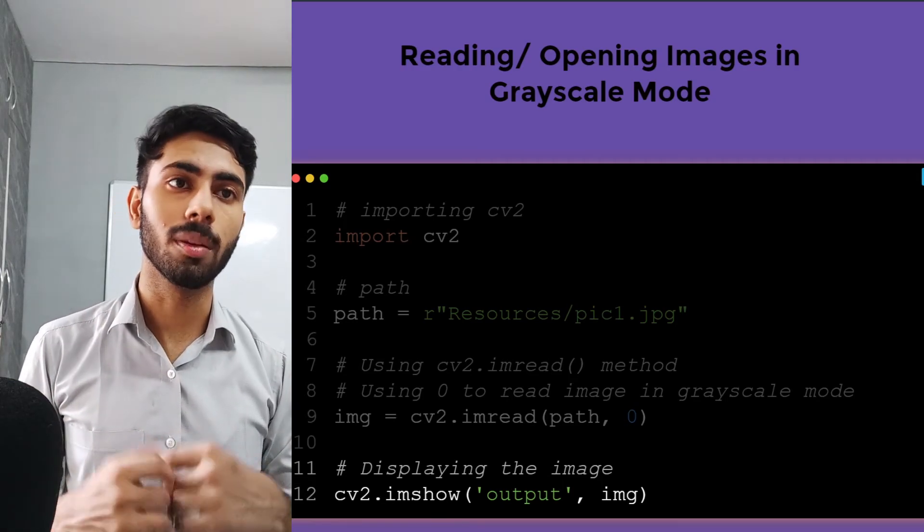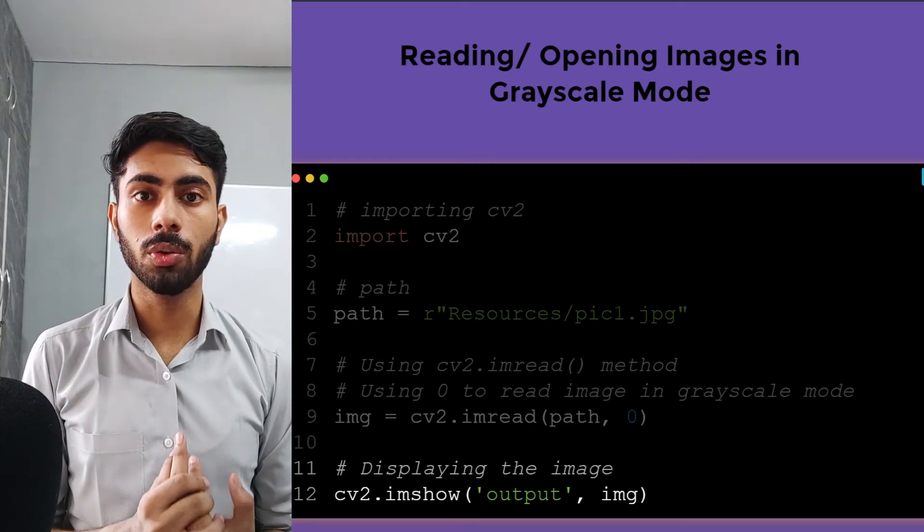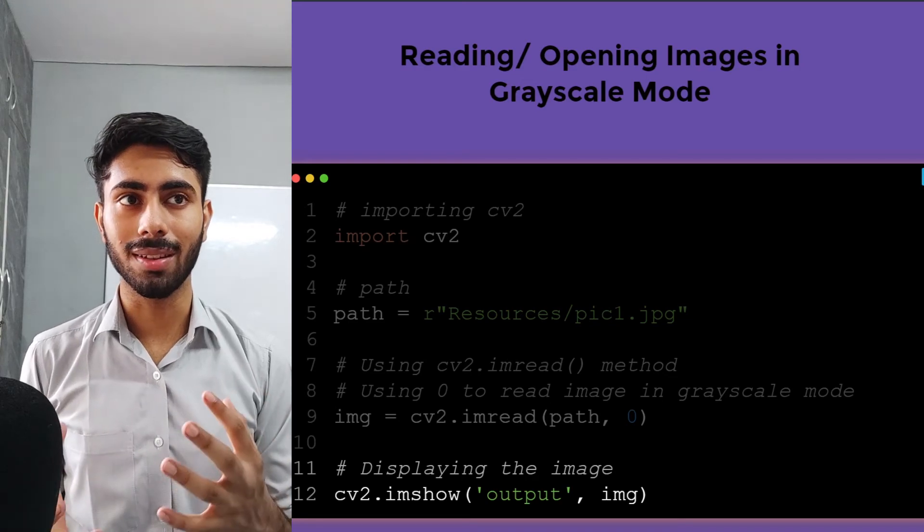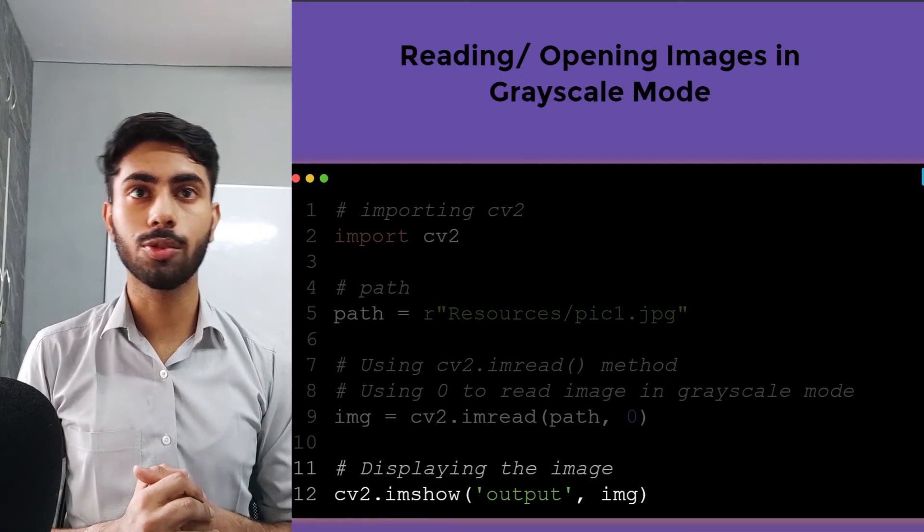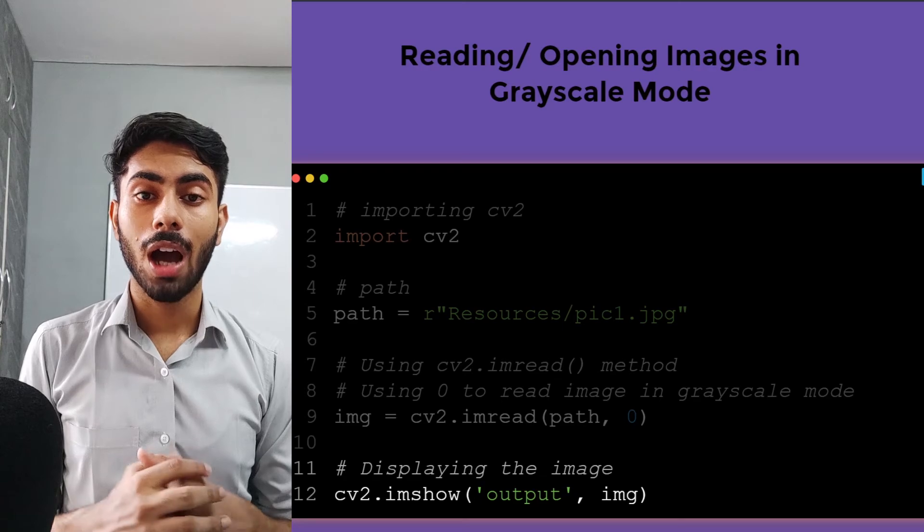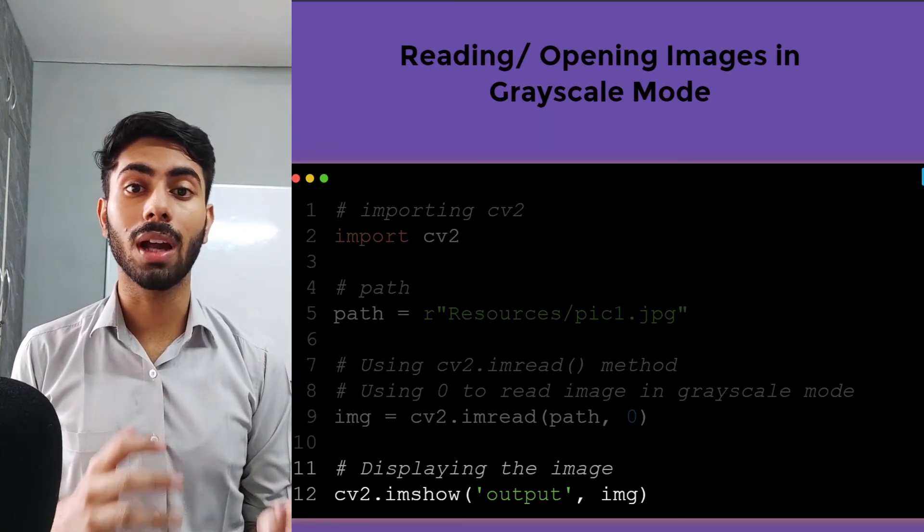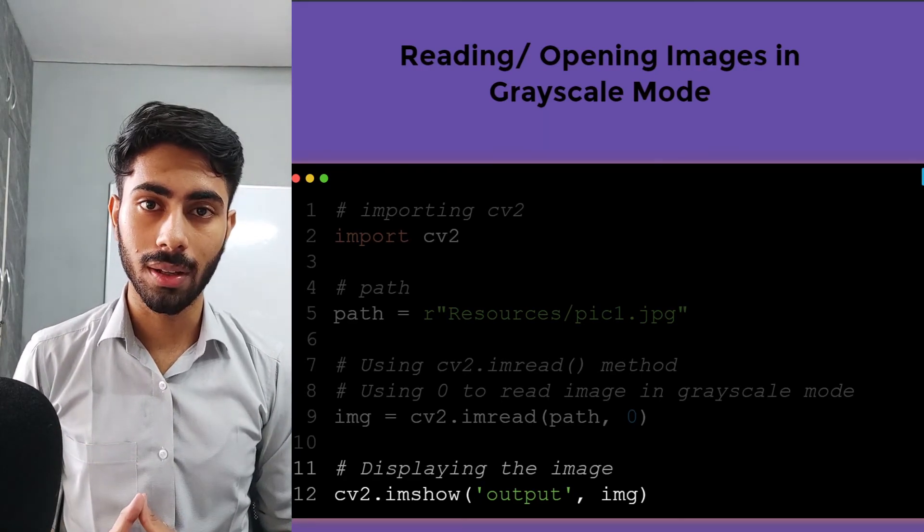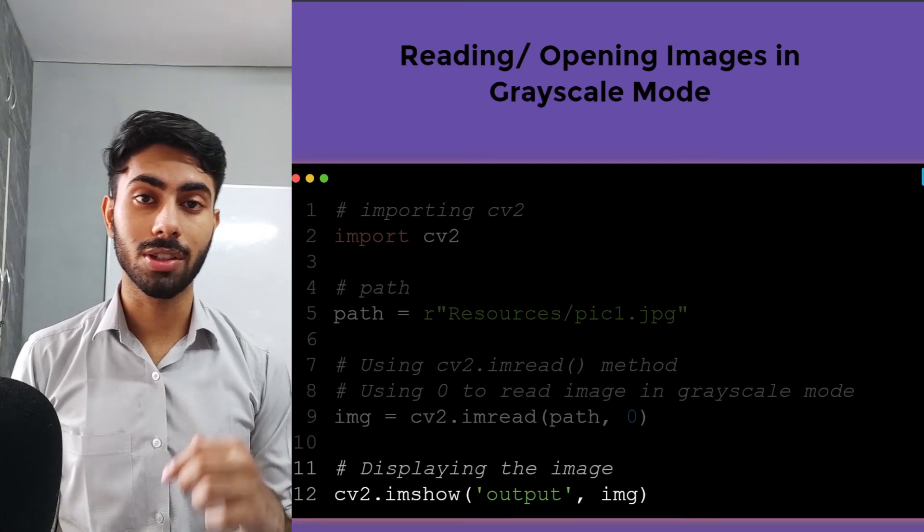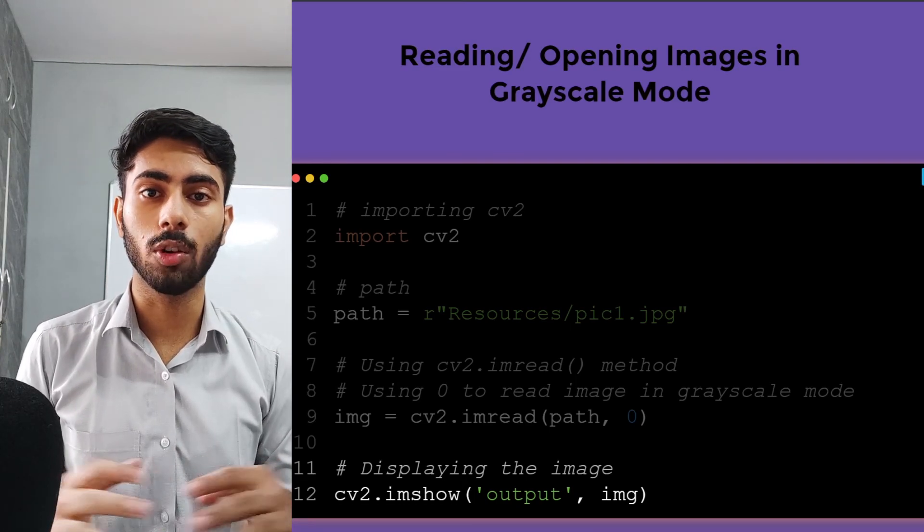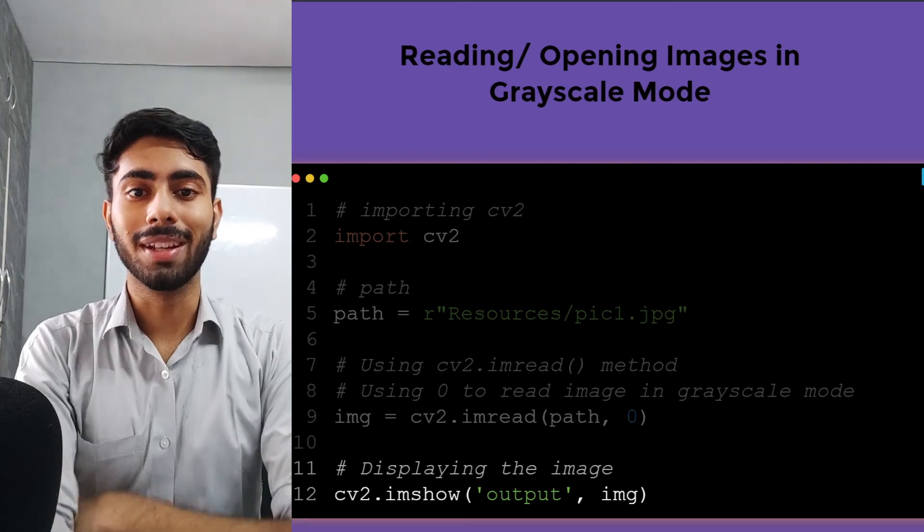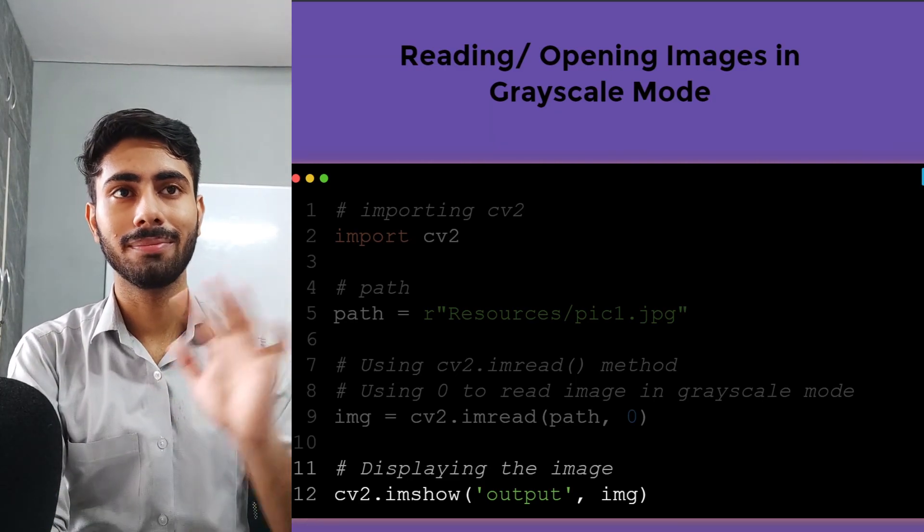This is how you read or open images in OpenCV. In the next video, we will be learning about how we can read or open videos using OpenCV. This video was very short and pretty easy to understand because we have not discussed any complex topics yet. We will meet in the next video. Until then, bye bye.